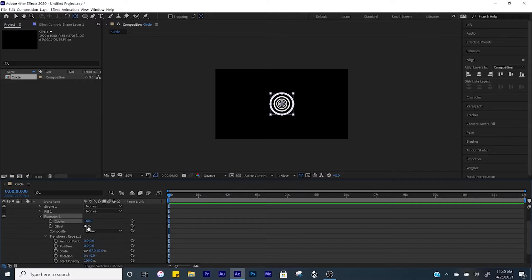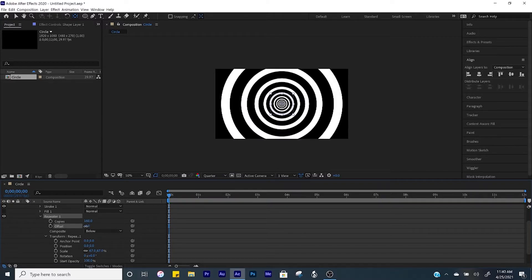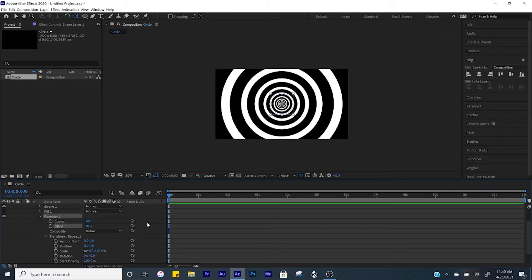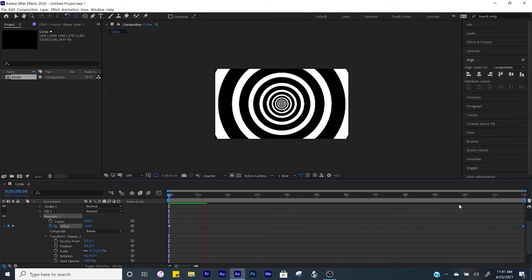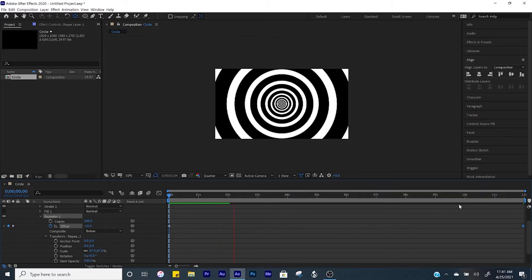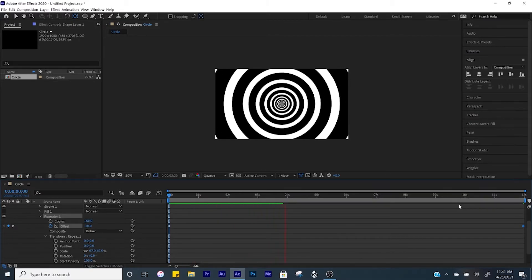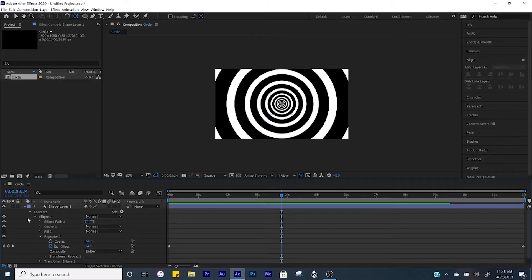Now that we have our copies made, adjust the offsets so that it fills up the screen — negative 10 will work. Create a keyframe at the beginning, click End on your keyboard, and then go to negative 25. Now here's where we're at — we've got something that looks like that, off to a good start.